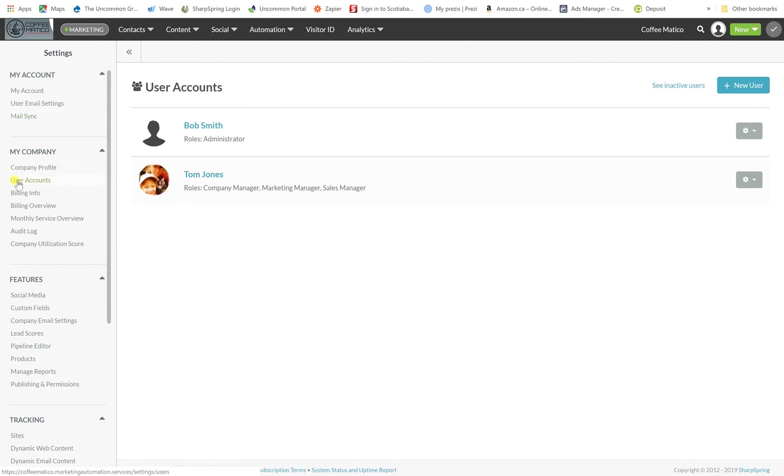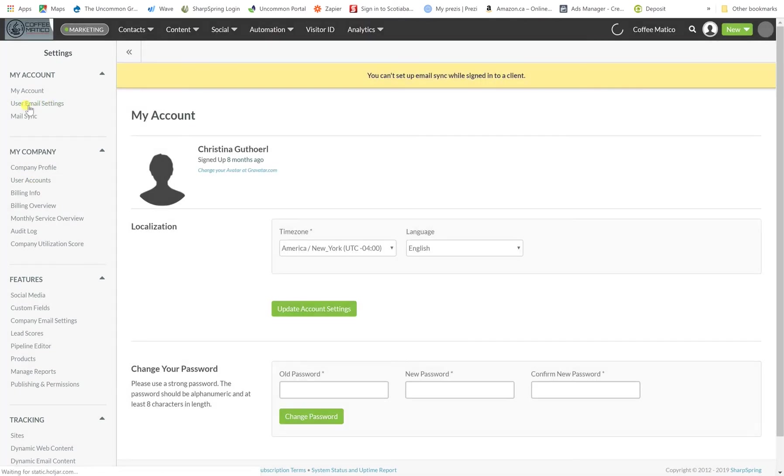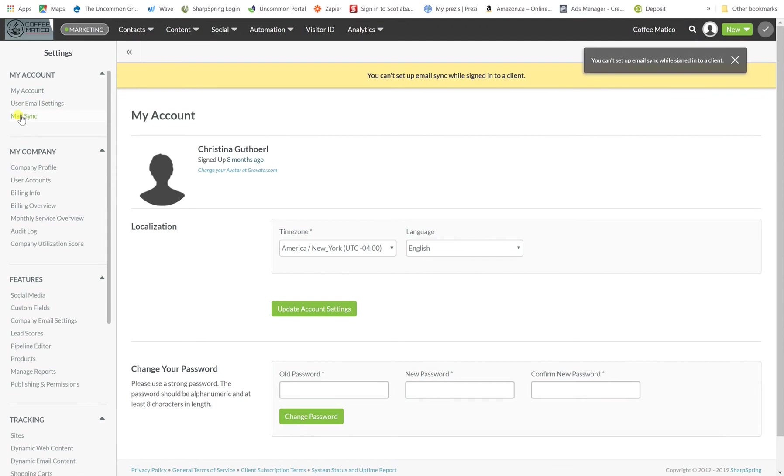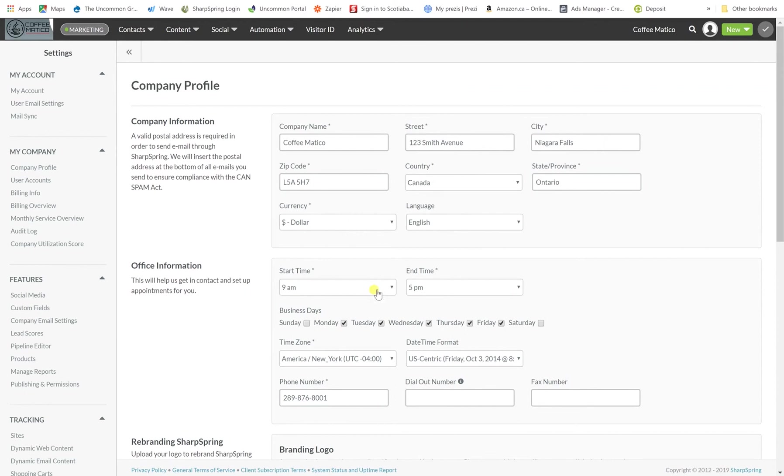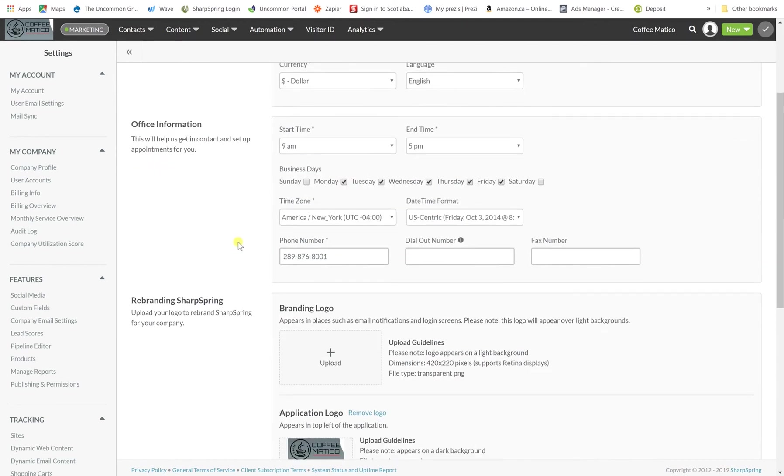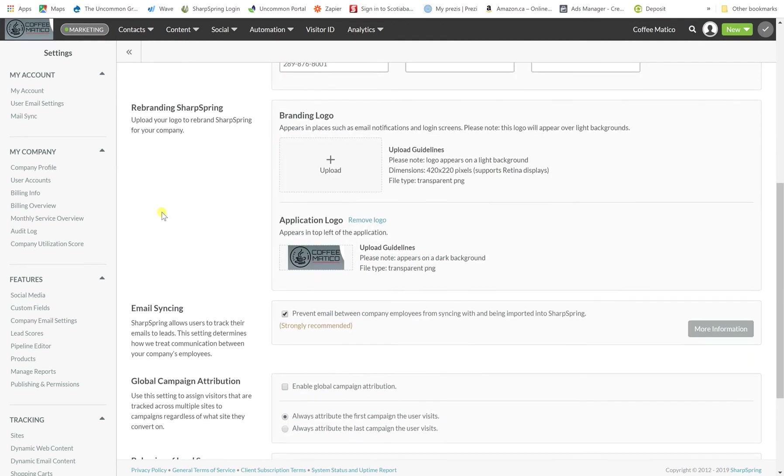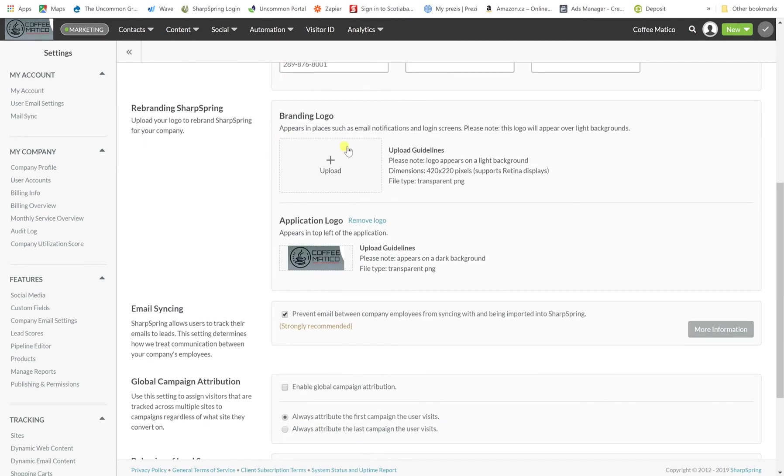So after you're done adding your users, let's go through some of the other settings. If you want your own user settings, they're here. Your MailSync, if you want to set up your MailSync, that's here. Company profile. If any of your information changes, when we set up your account, we put all of this in for you. It's a good idea just to go through and make sure that we have everything correct. And your business hours can be in here. And you can go ahead and also upload your logo as well.